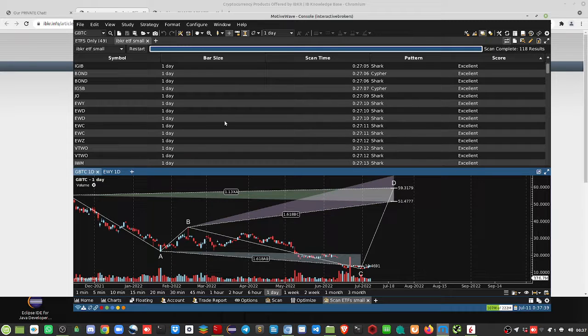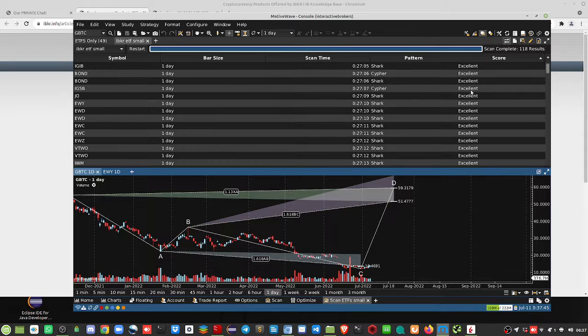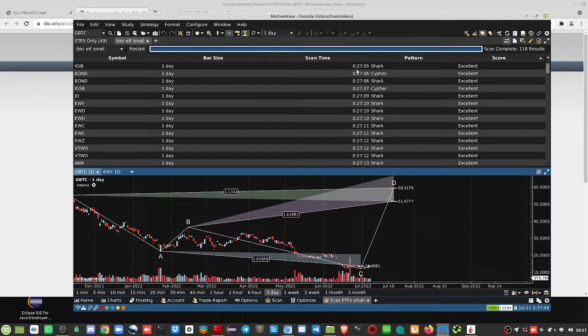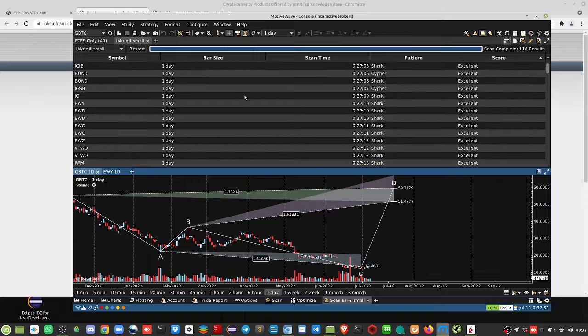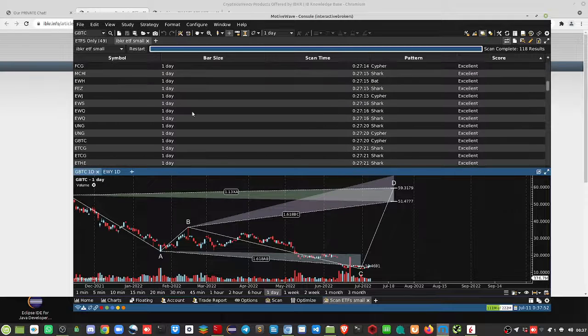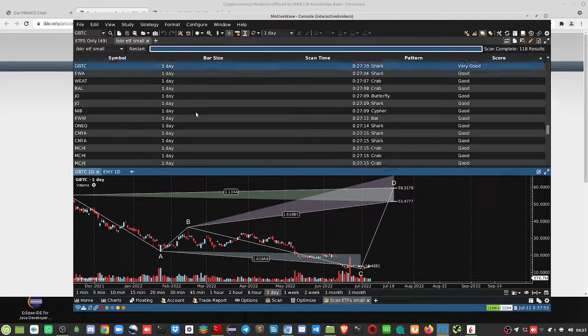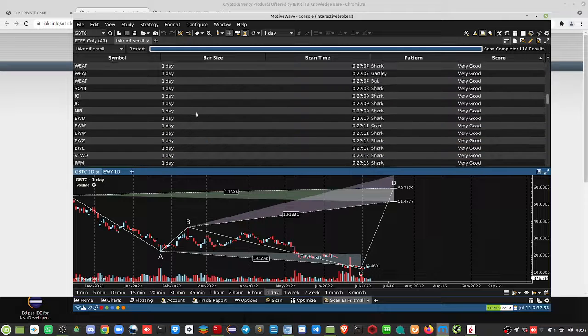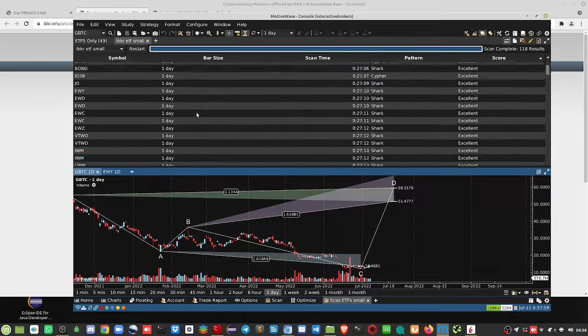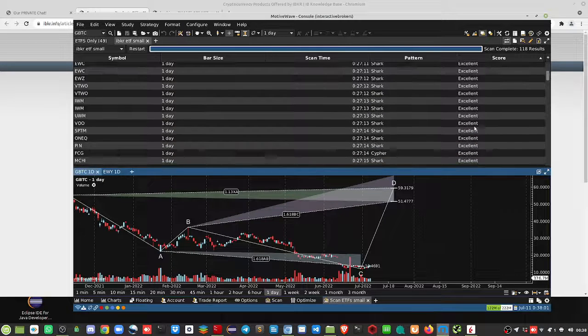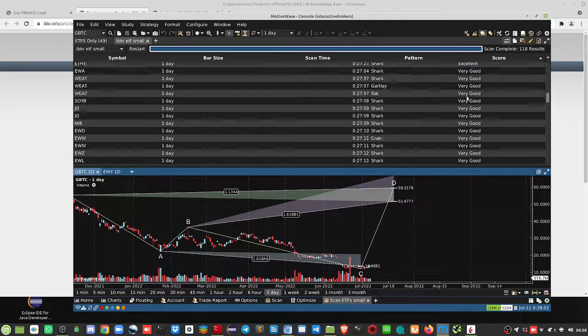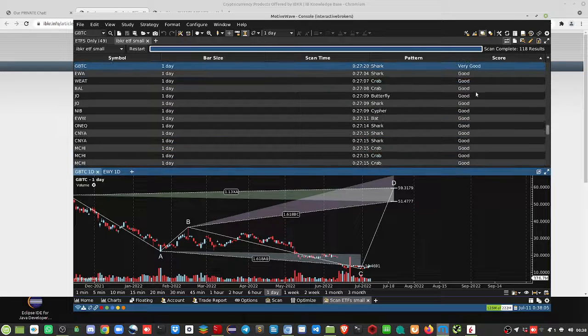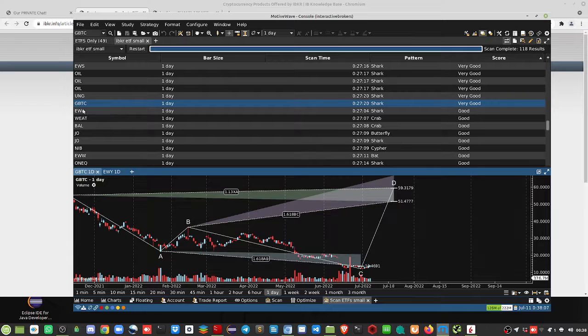I'm looking at harmonic patterns here, using a first wave approach. A couple of notes I want to show you: we have excellent and very good patterns here at the bottom.